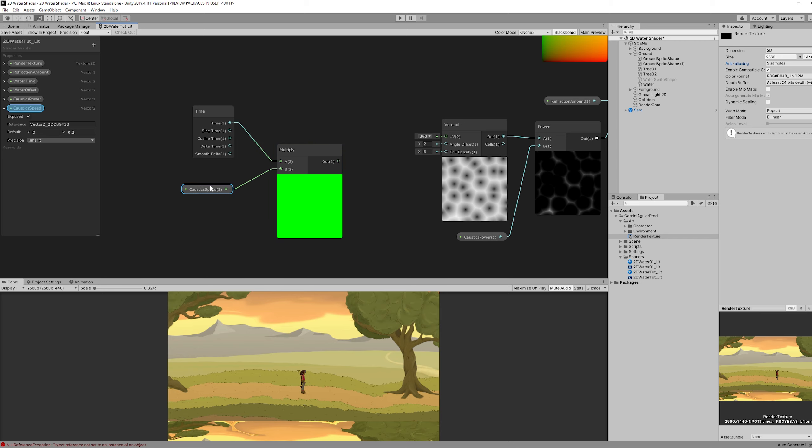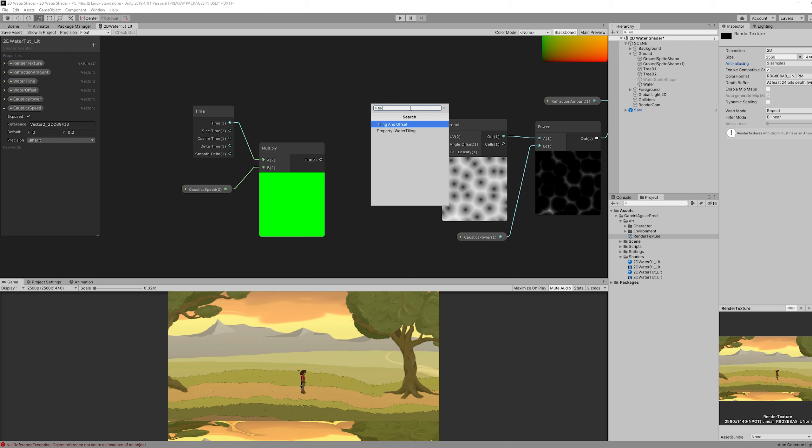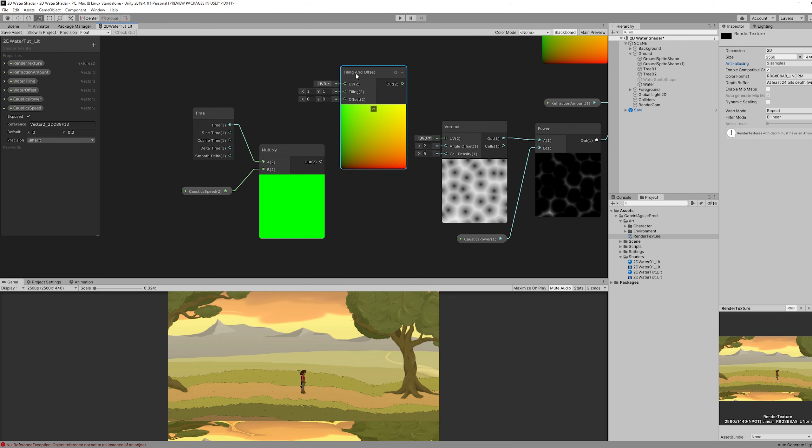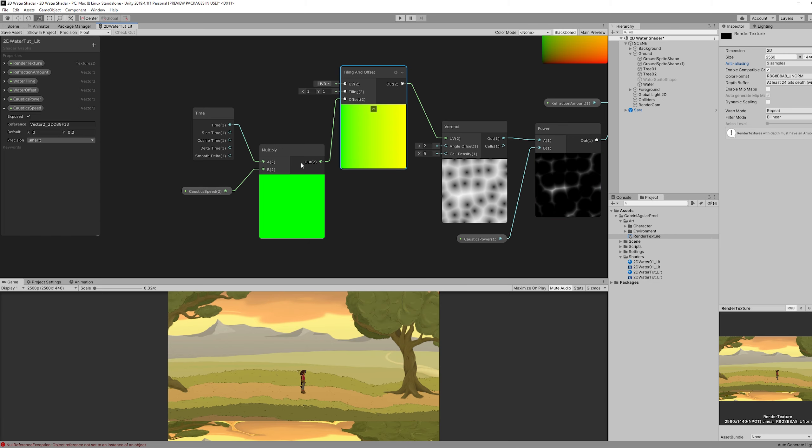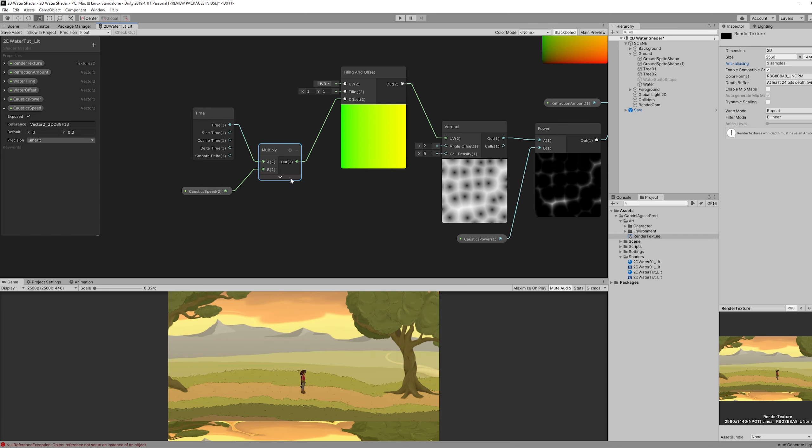That is going to be multiplied with the time node. Once we do that, we can use a tiling and offset node. And connect this to the offset. And then just like this connect it to the Voronoi. And we have movement. Our caustics are moving.